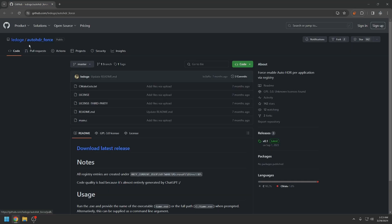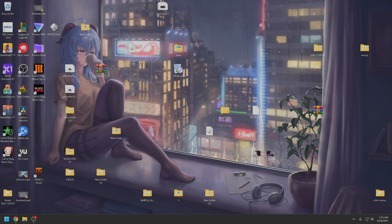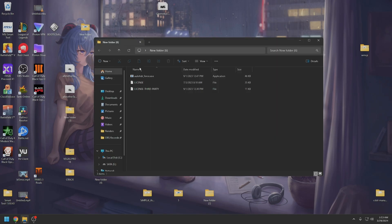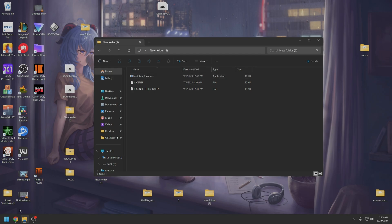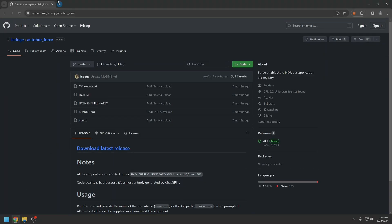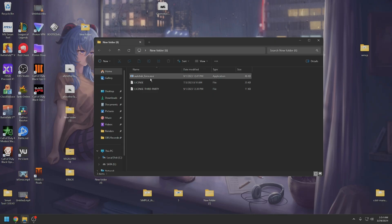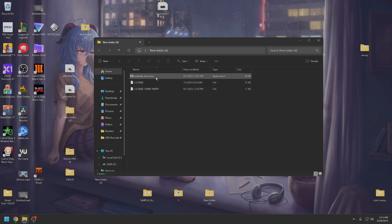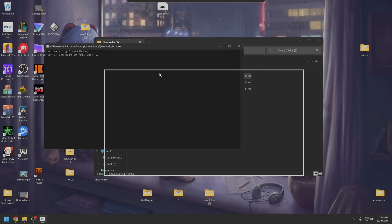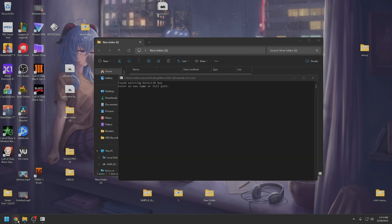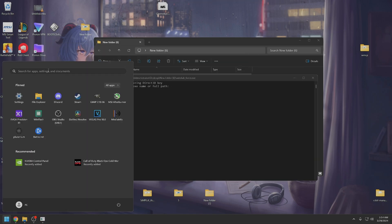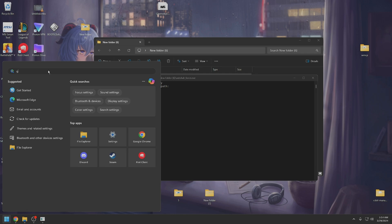But this program does, it allows you to run a specific executable in HDR permanently. So for example, Google Chrome. If I'm watching HDR content on YouTube, I want Chrome to be in the forced mode. I've already done it, but I will show you for the sake of this video how to do it.